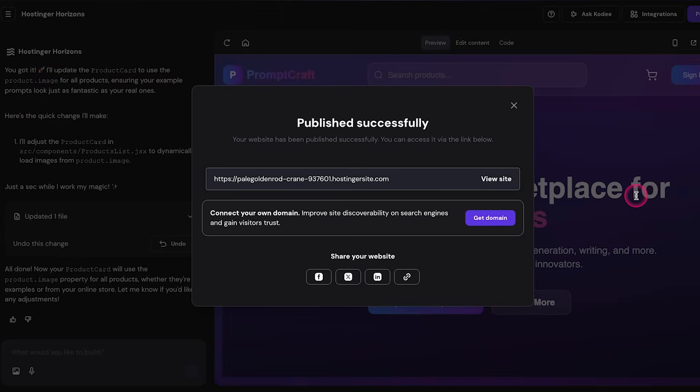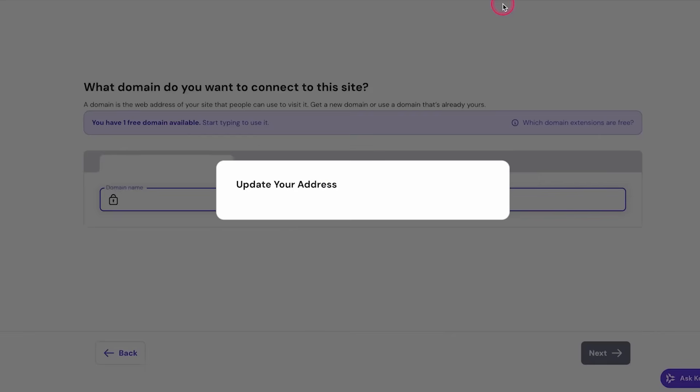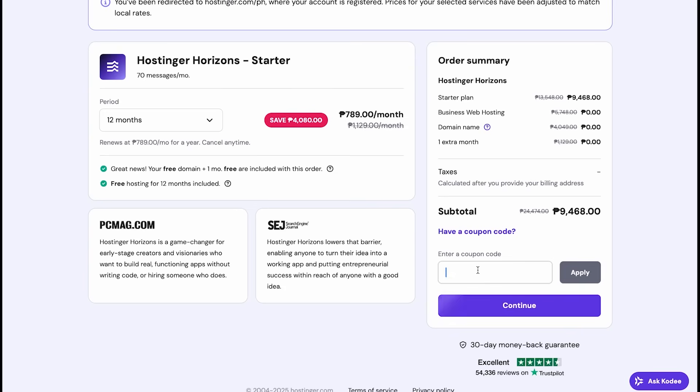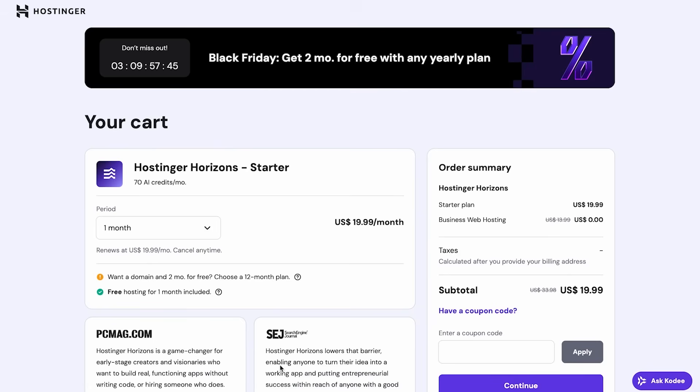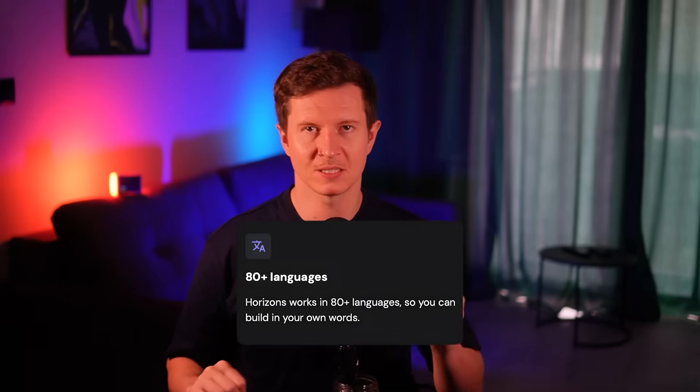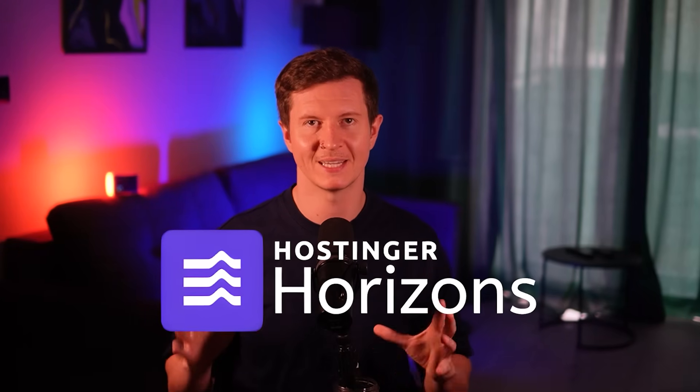Everything you need is already here — hosting, domain, and even a professional email, all in one place. No need to connect external tools; it's as simple as one click. Head to the checkout page and apply the coupon code SAMSON to get your discount. On the annual plan you'll get both hosting and domain completely free, with expert support 24/7, support for 80 languages, and a 30-day money-back guarantee. Hostinger Horizons makes it as easy as possible to build that idea that could become a business.